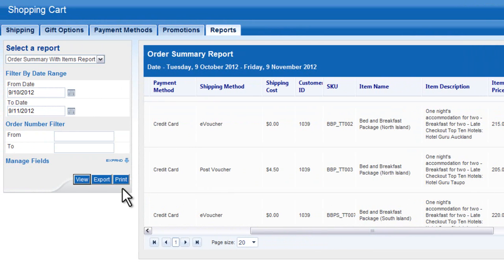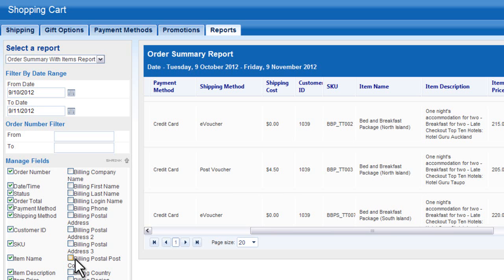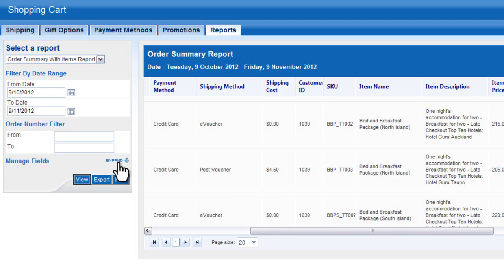Each report includes a range of options that you can use to filter your reports before viewing, printing and exporting.